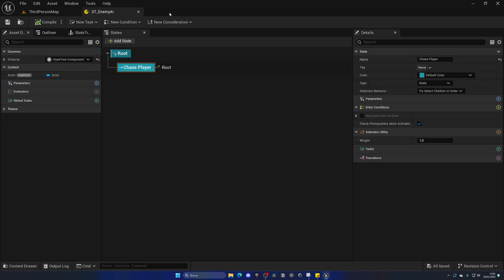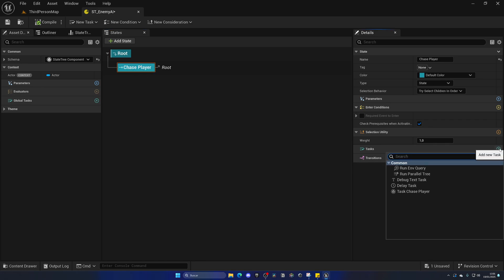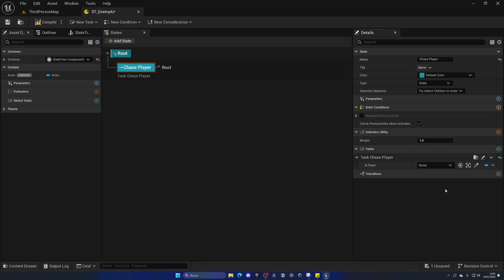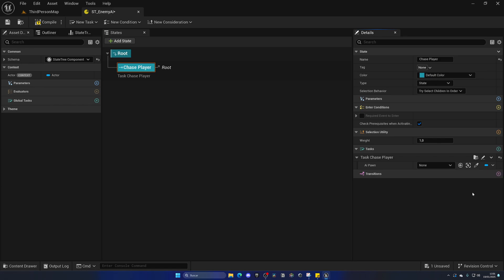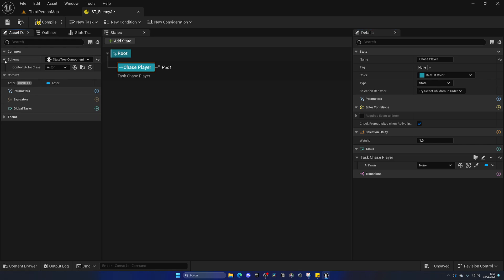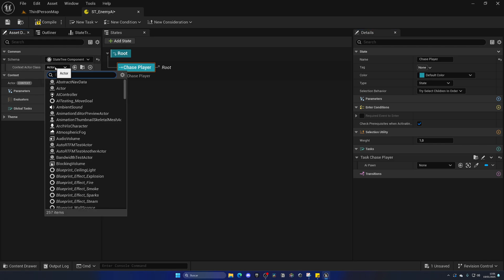Close this, go to the Chase Player state, and add the new task — it now shows up. We can select it and we have the AI_Pawn variable exposed. Instead of promoting it to a variable, we want to bind it using a default feature of State Trees. We have a default variable which is Actor — essentially the actor of our enemy AI, the one that has the state tree. We open the schema and select the class of our enemy AI — this is really cool, something we only have in State Trees, not in behavior trees.